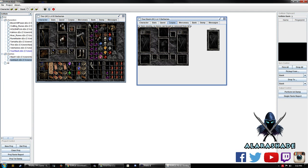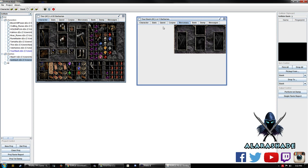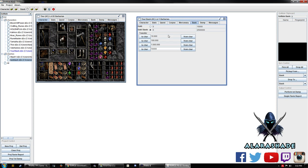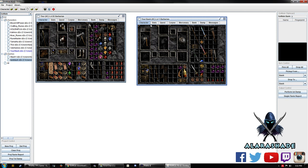But there is another thing too, is that if you do die in hardcore, you are able to take things out of your stash from that character or your inventory. You just cannot take things off your actual character. You can see stats from your mercenary. You can even transfer gold if you want to.